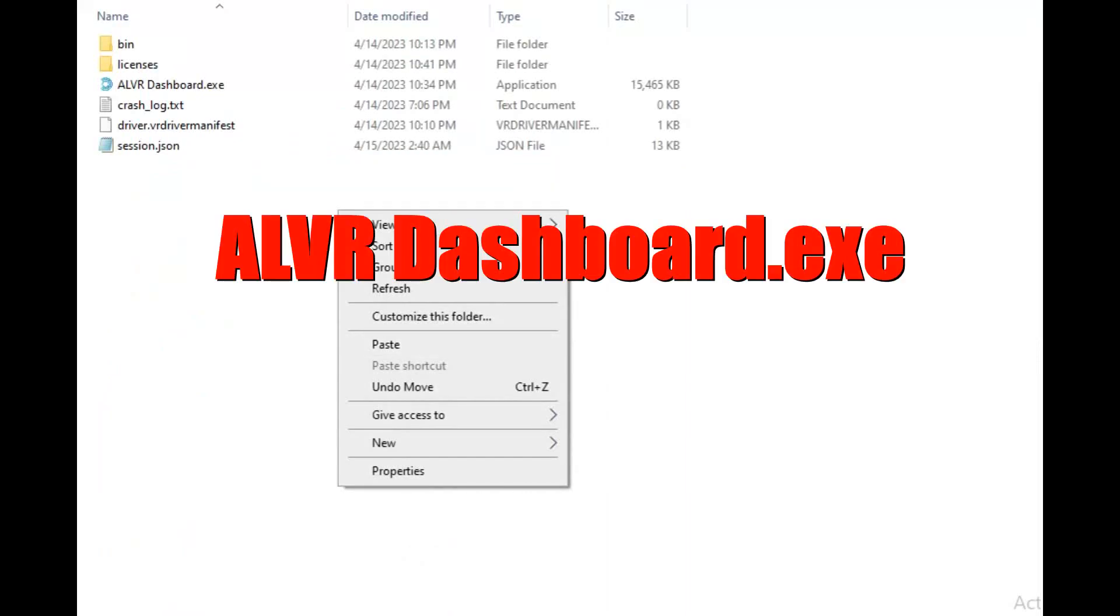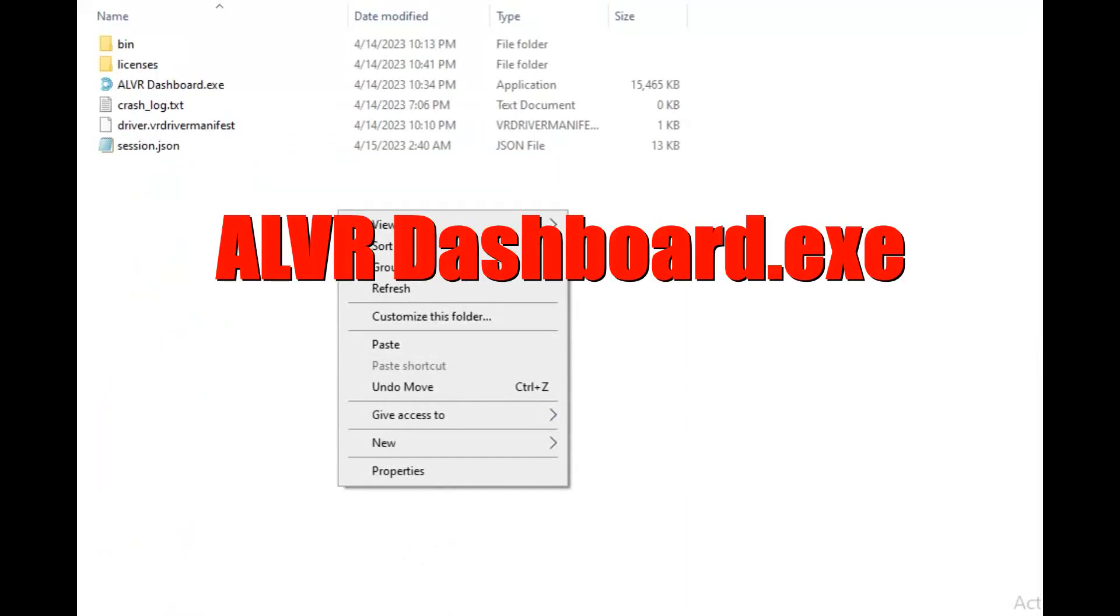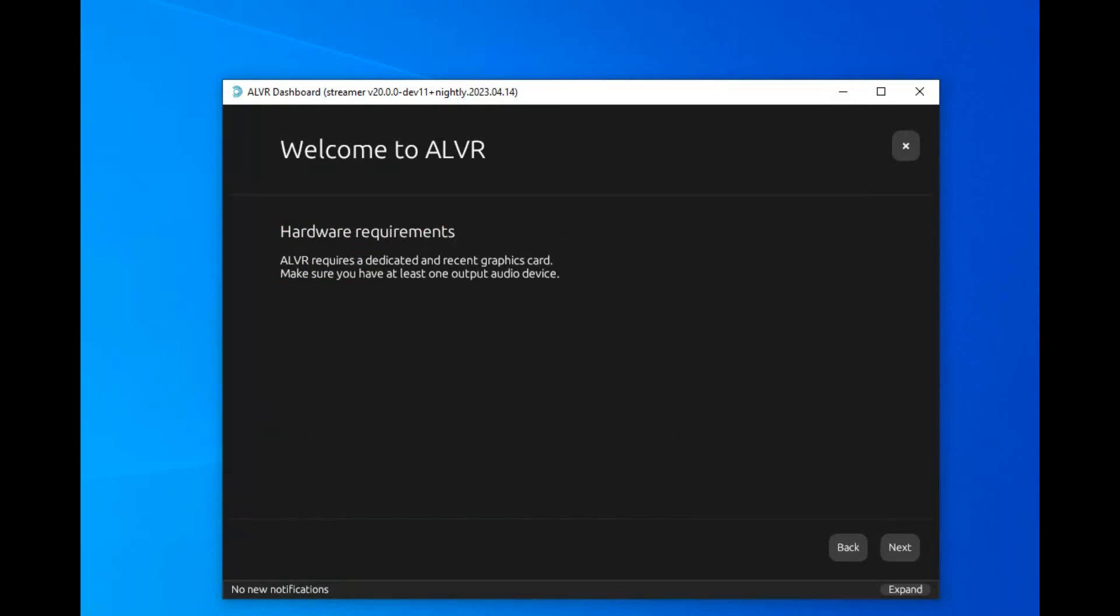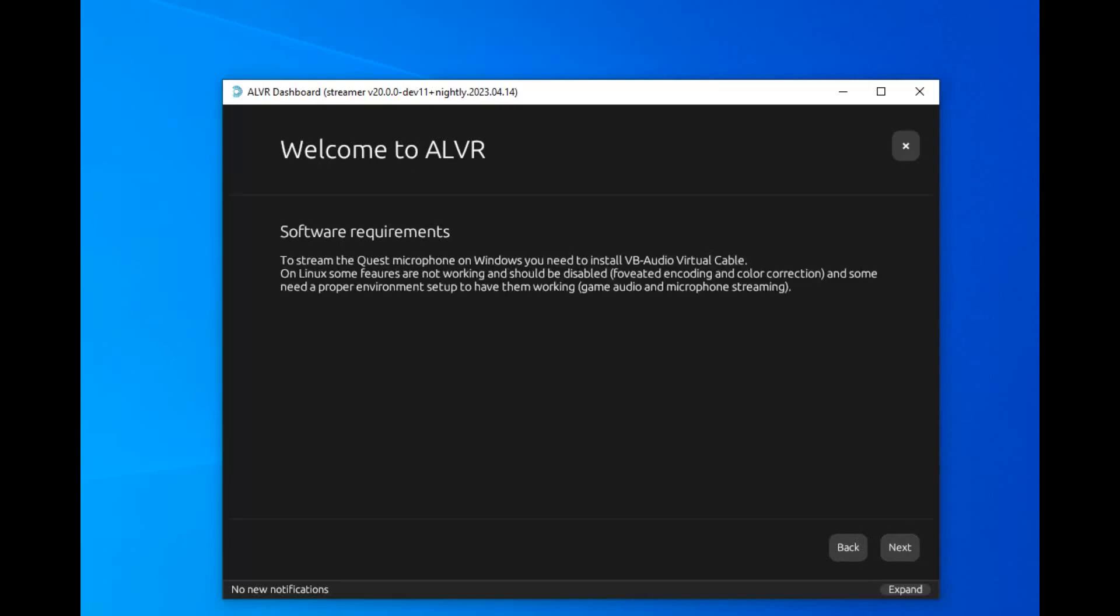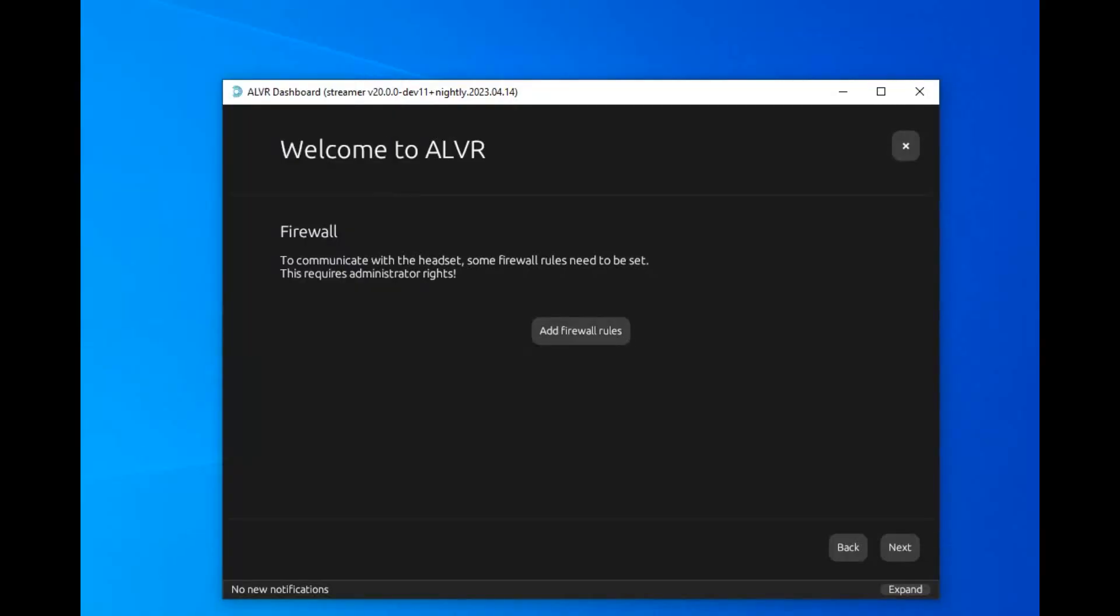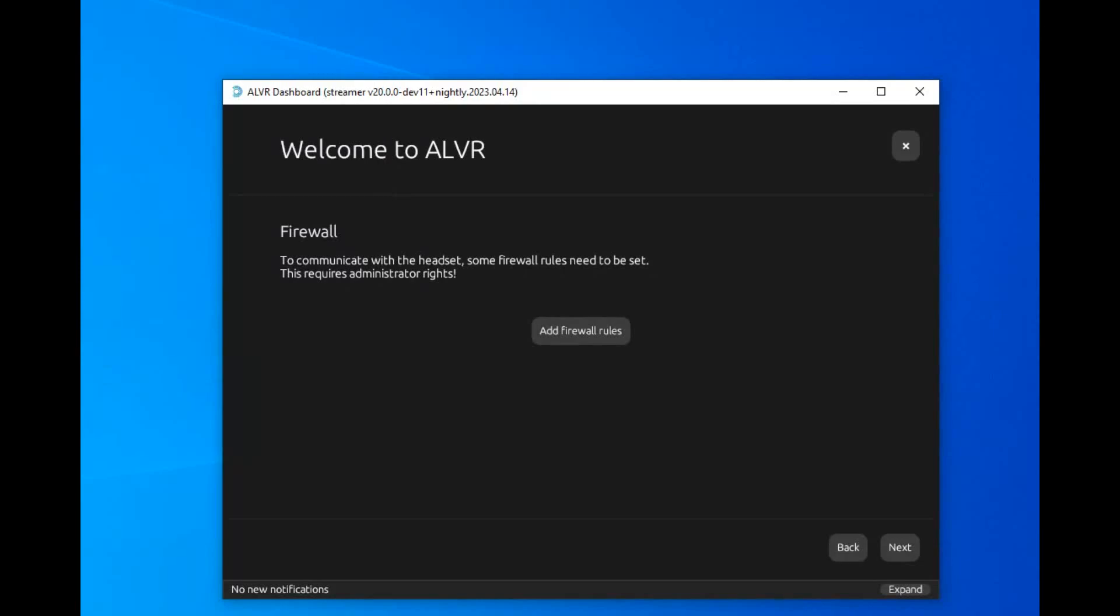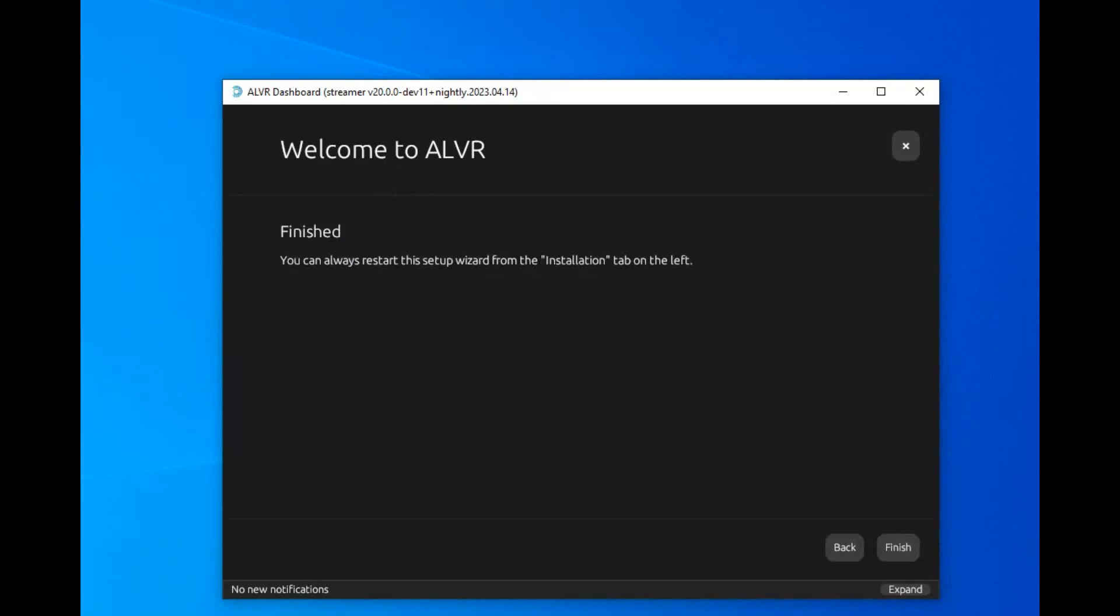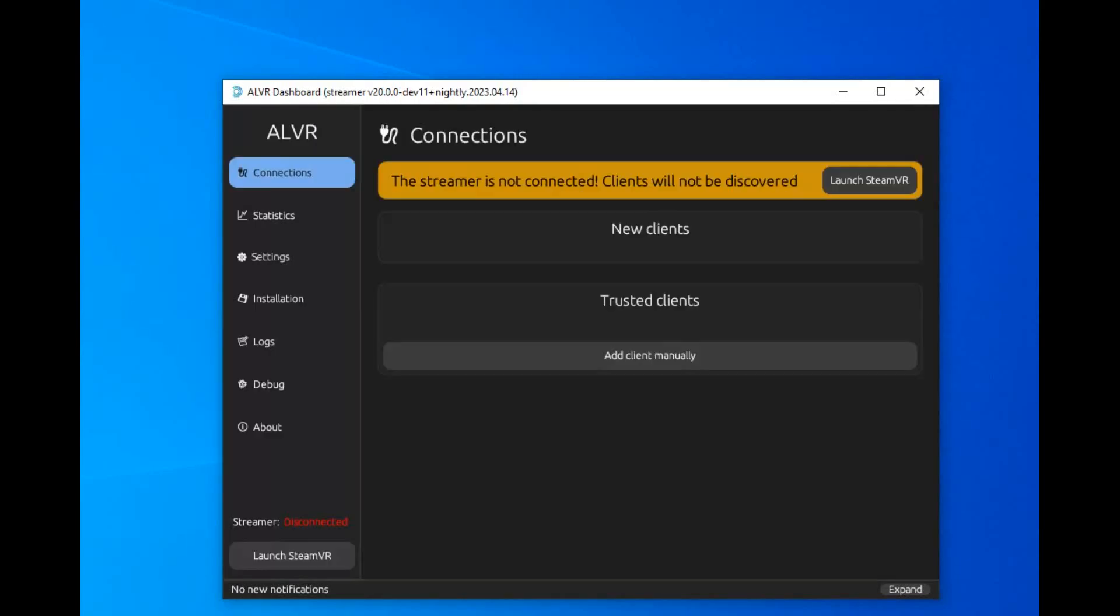Then you're going to double-click on ALVR Dashboard.exe and this should come up the very first time that you start that file. So then you just go through the setup process here. Click next, it'll tell you all the software requirements. Then you click next. I chose to add the firewall rules. You don't have to, but I just did just so I can avoid any problems. Then it tells you the recommendations, and then you click Finish.